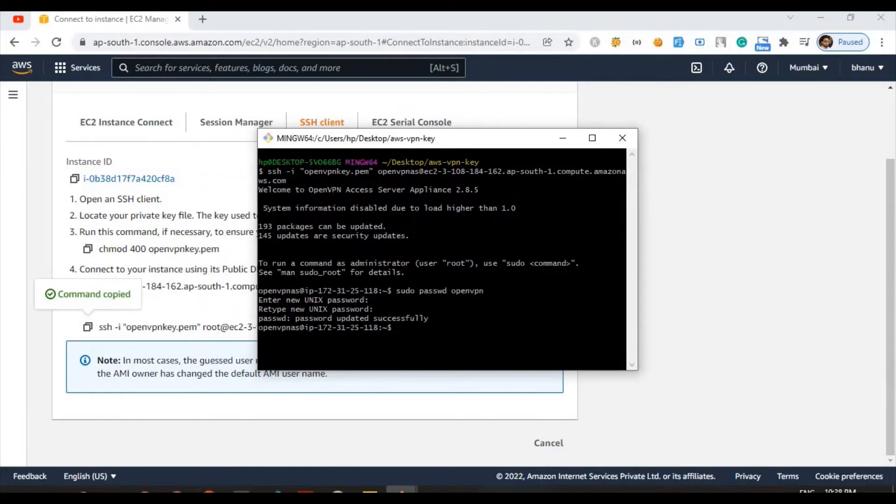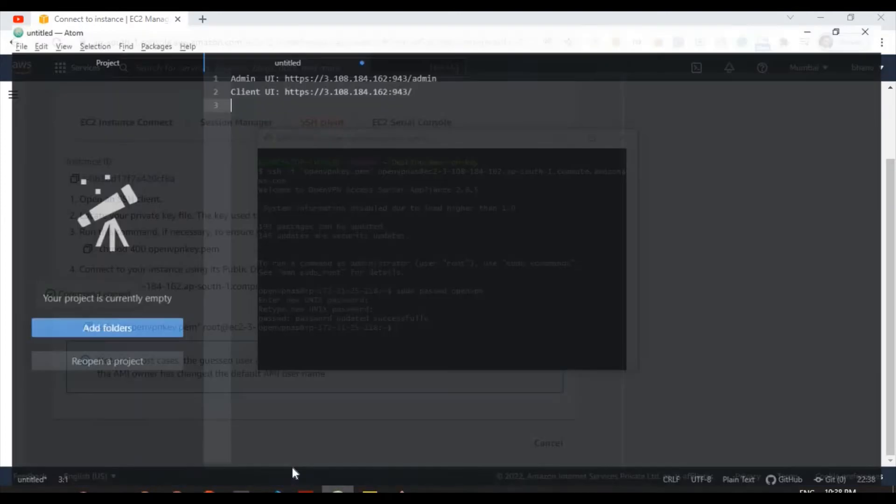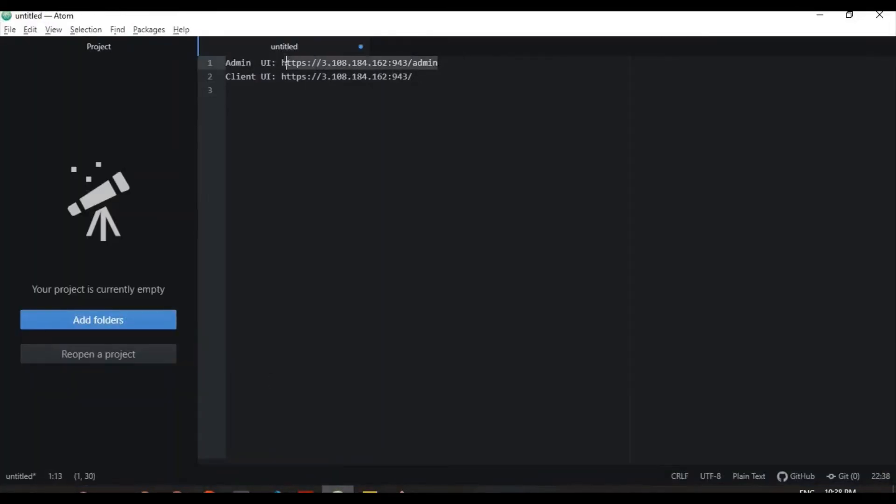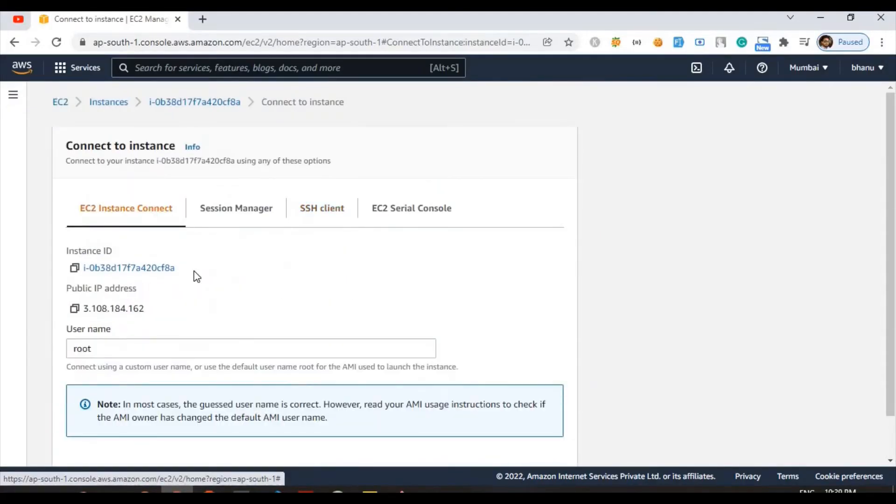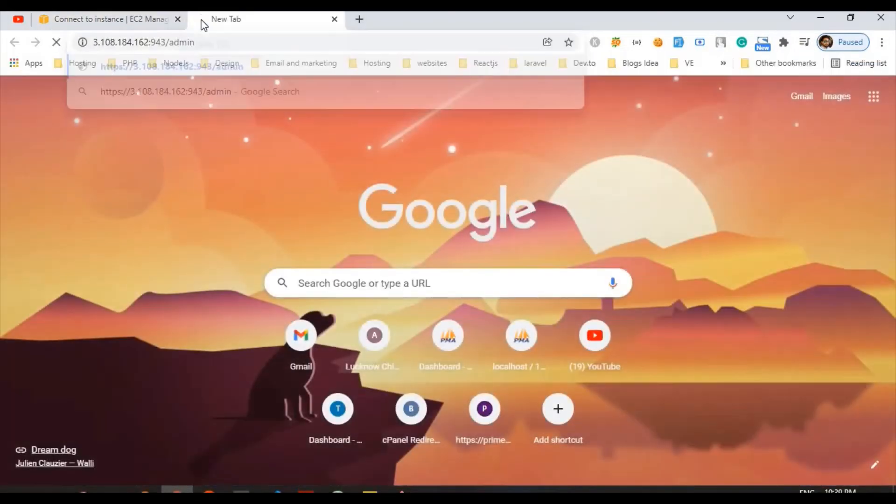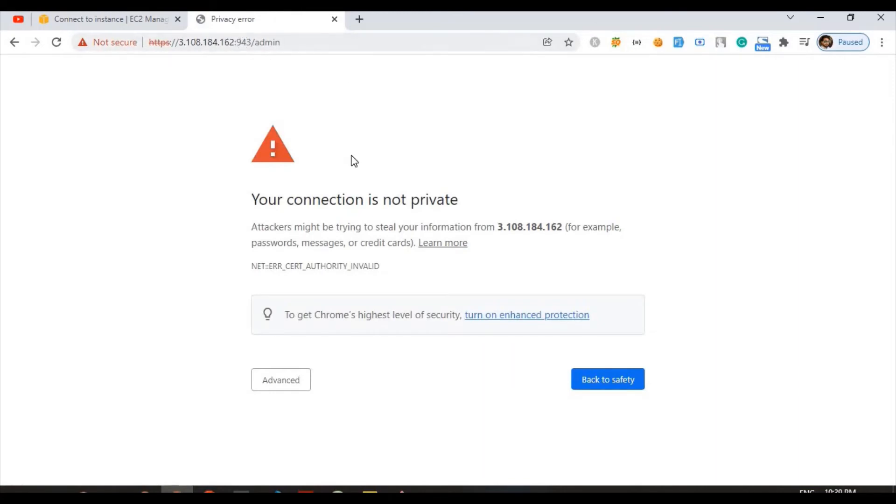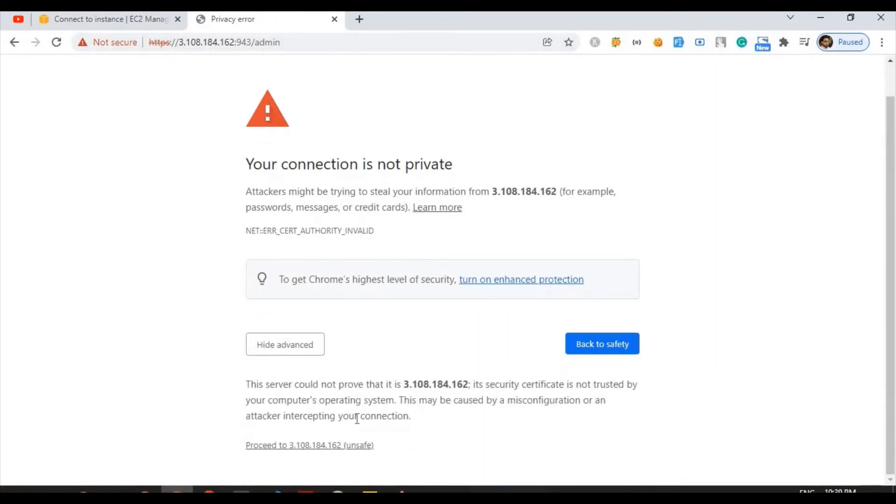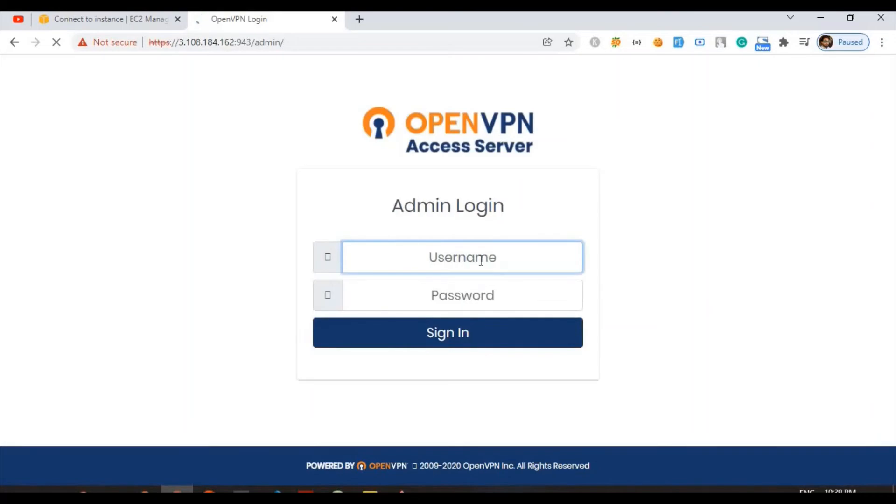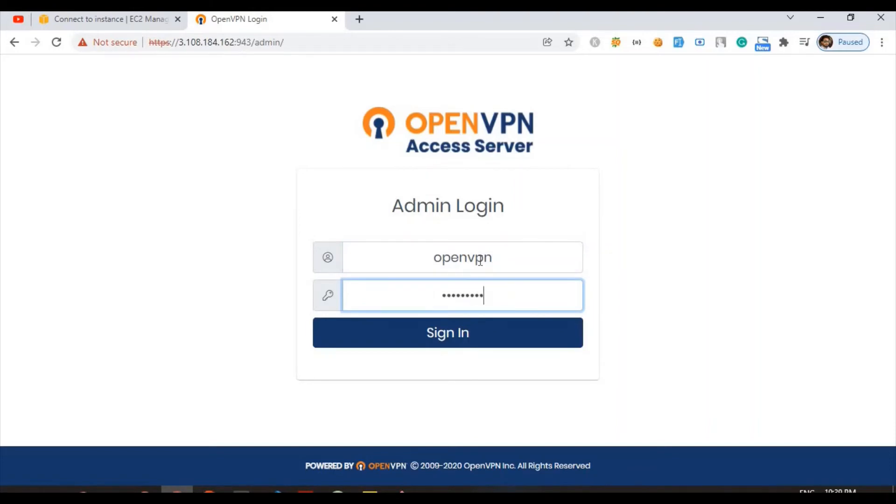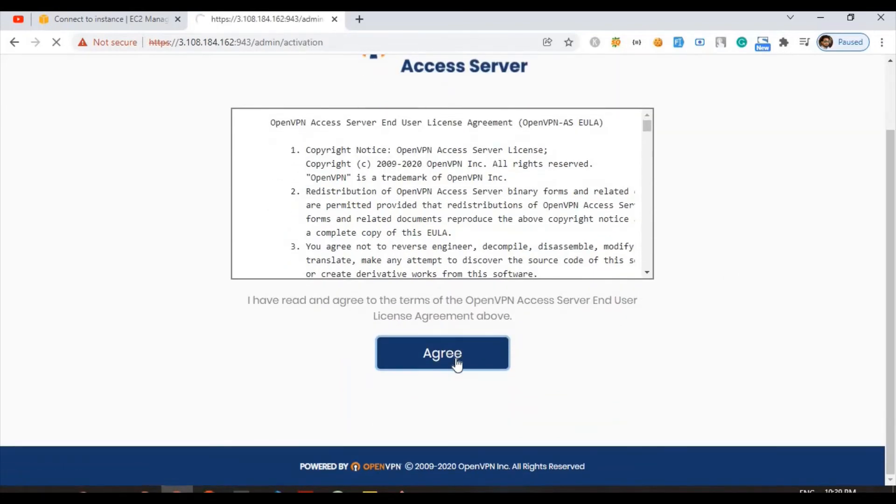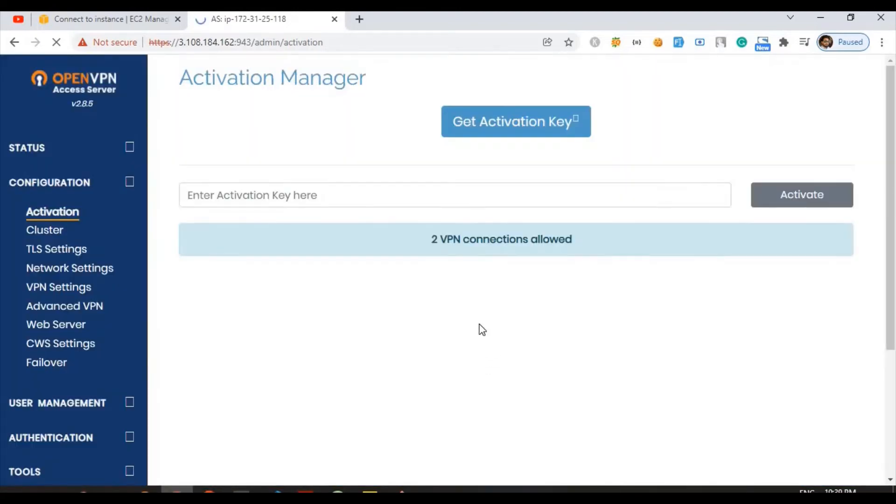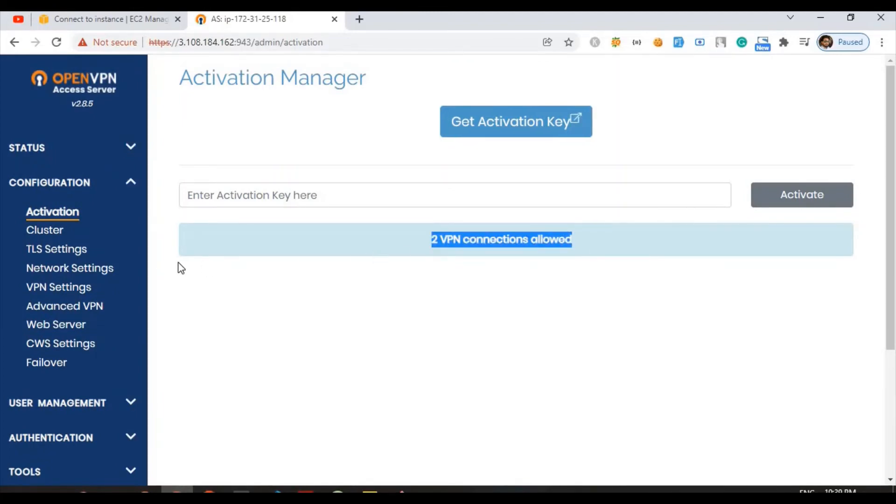Our password is done and all process is completed. Now we have two URLs. First we will go to this URL because this IP address is our instance IP address, you can see 3.108.184. Click on that one. The connection is not secure and all these ones. Username is OpenVPN and the password which we have created in the second step. So finally we are in our OpenVPN connection. They have different terms and conditions which we have to agree.